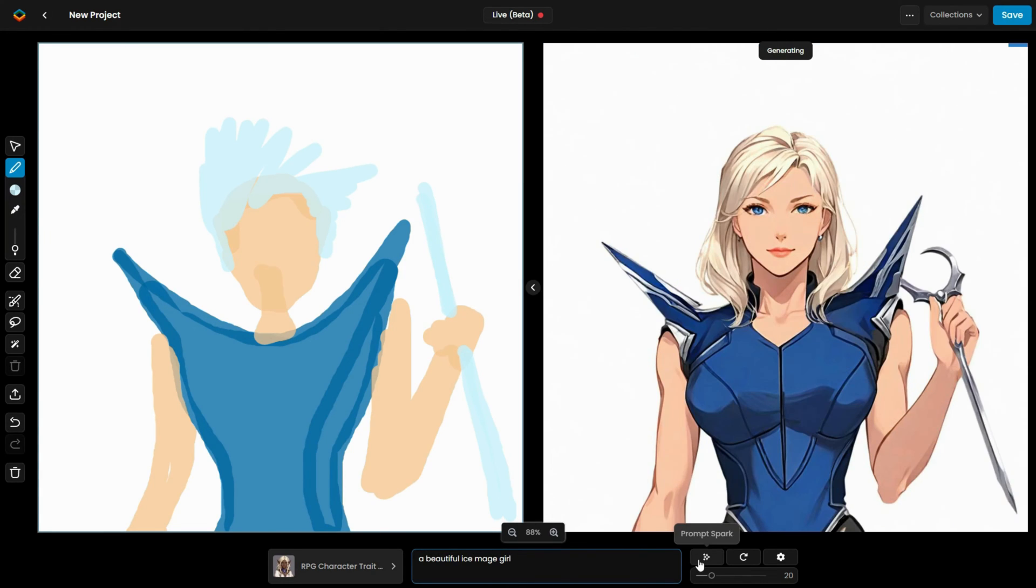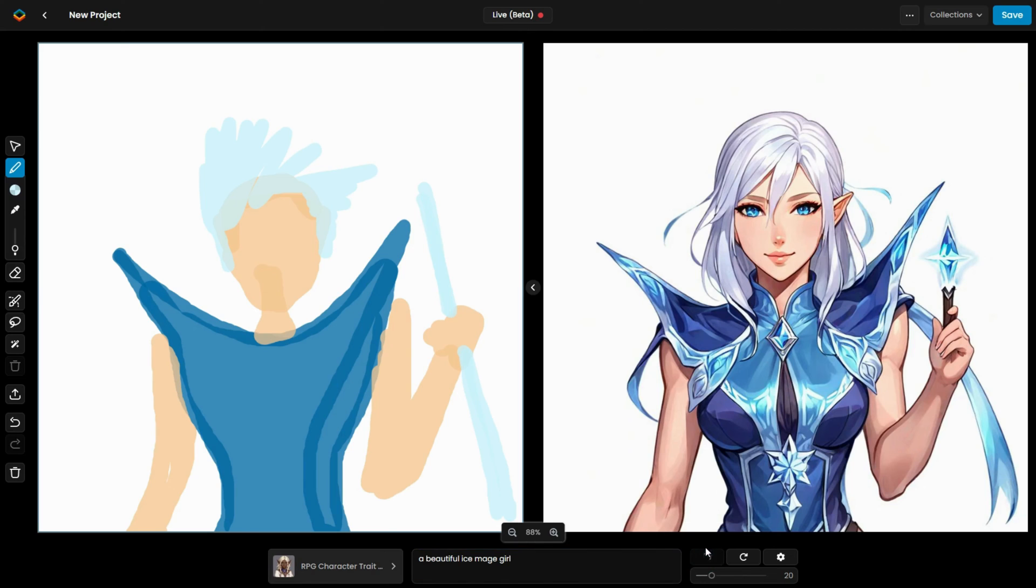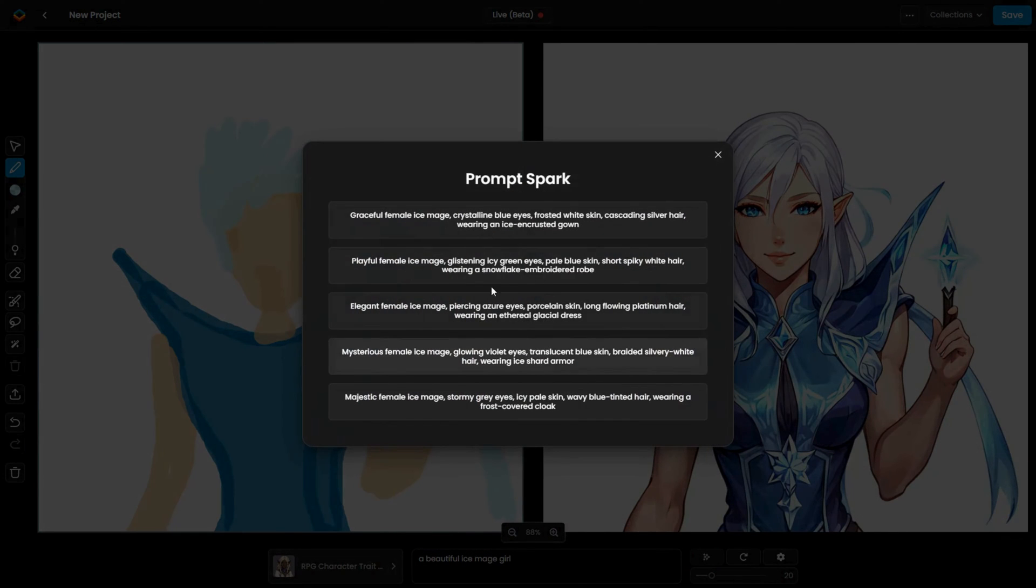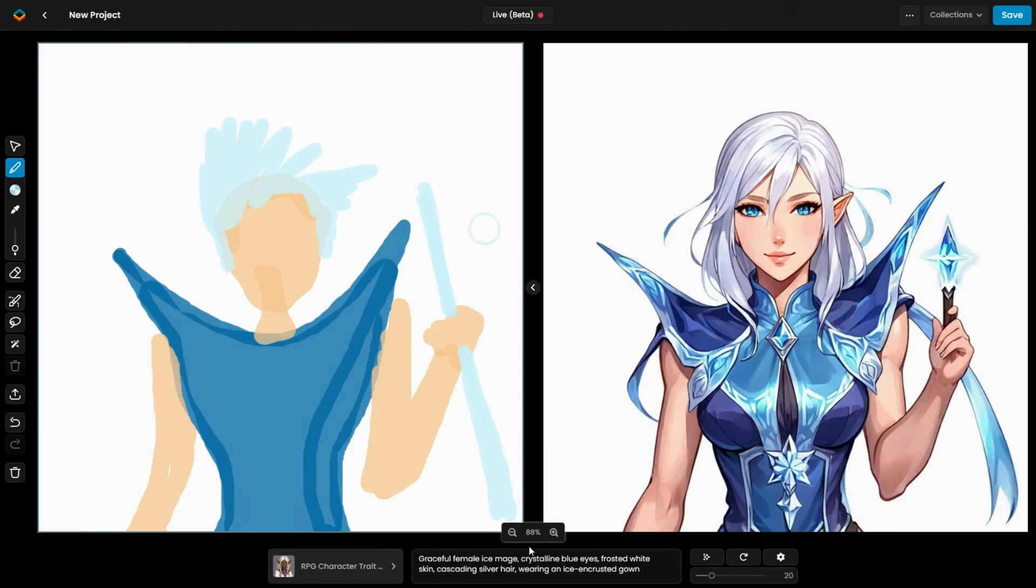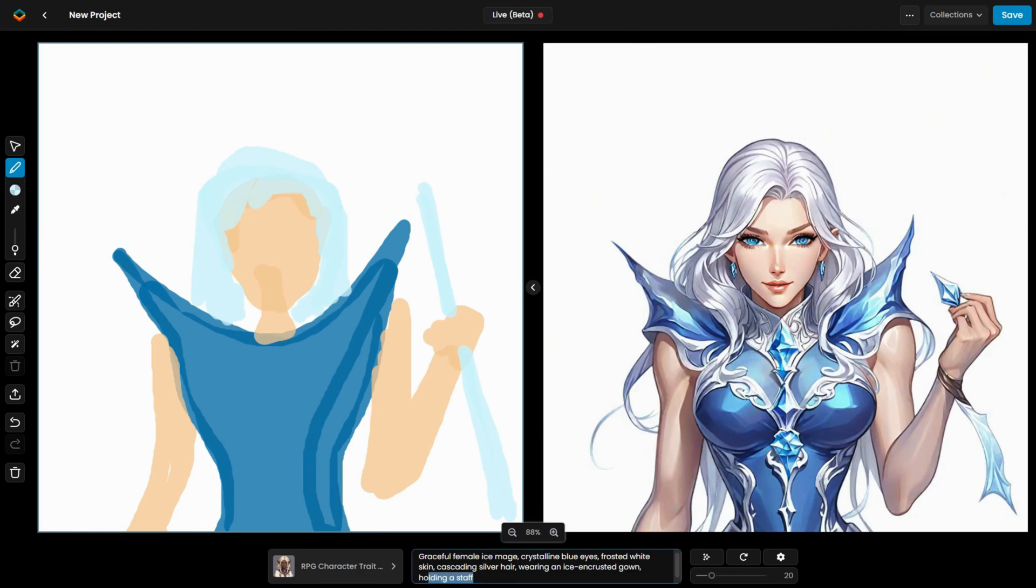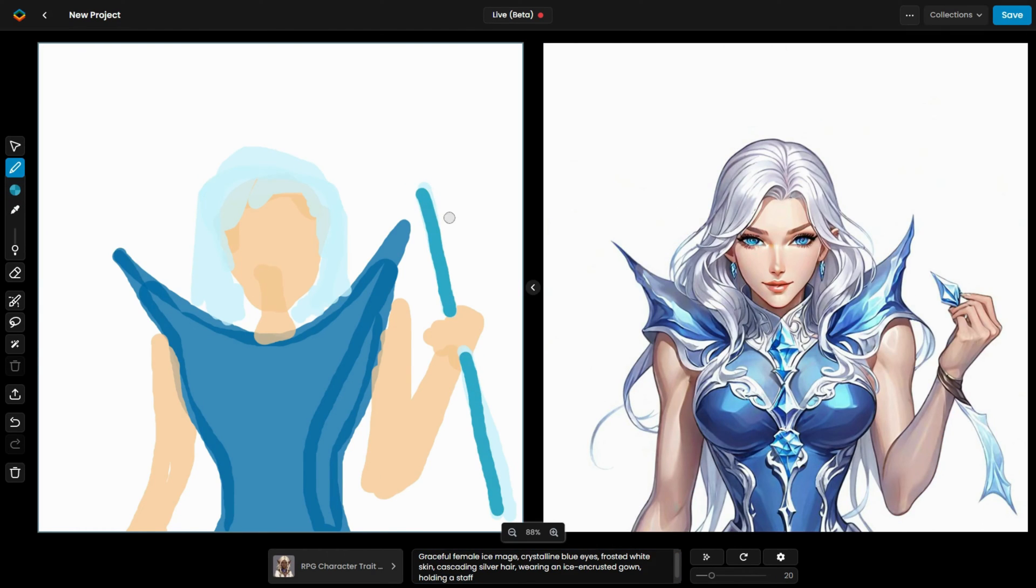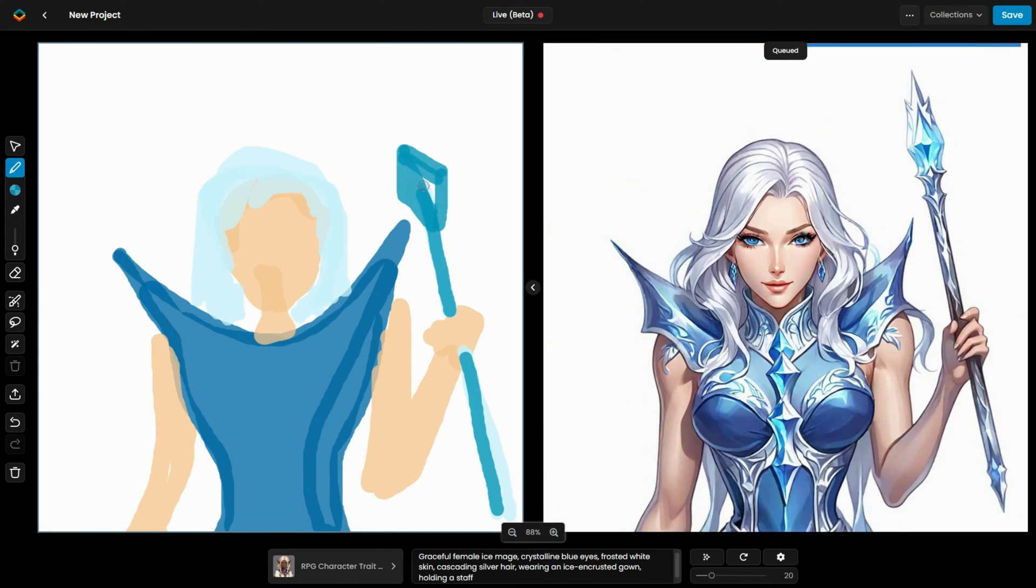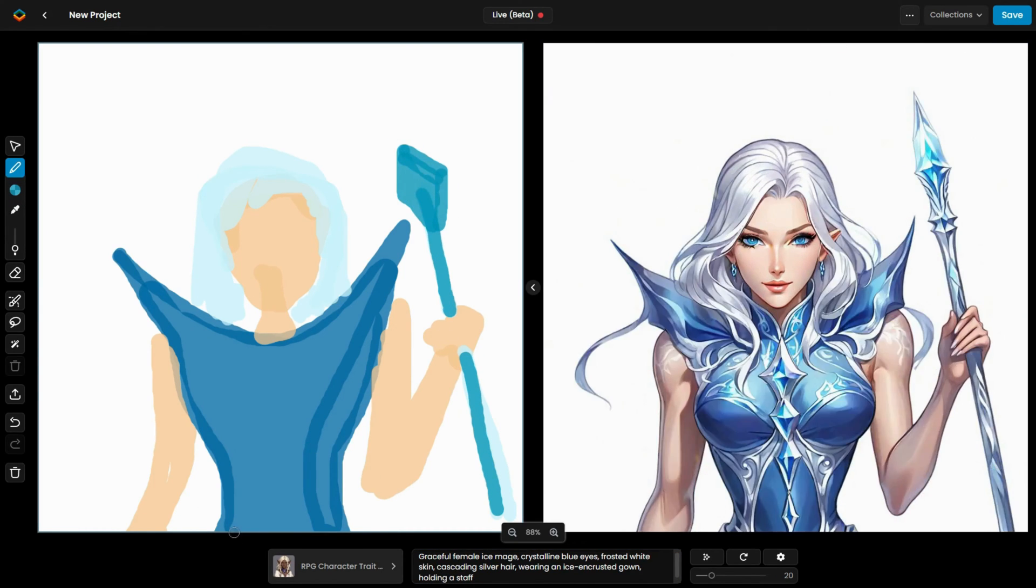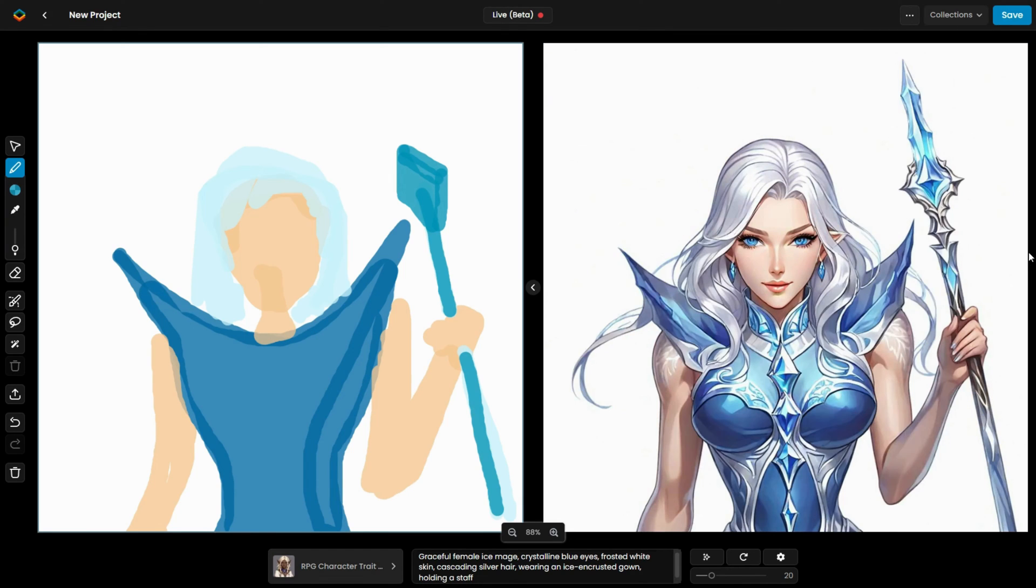Once the initial sketch is ready, a simple prompt can be added to refine the details, followed by using PromptSpark to generate more comprehensive and optimized prompts. This process helps enhance image quality and ensures an excellent final result.